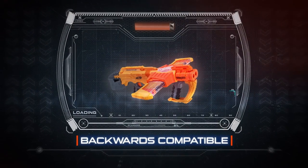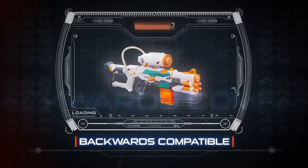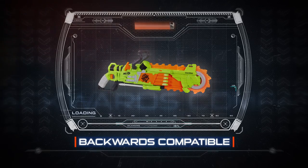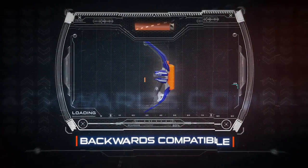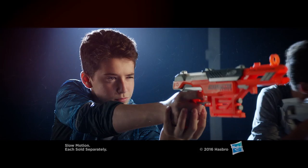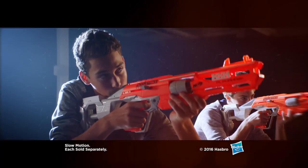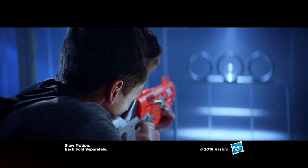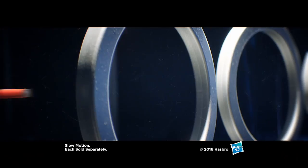The AccuStrike Nerf Dart works with any blaster that fires the Elite Dart and is the choice for unmatched accuracy.